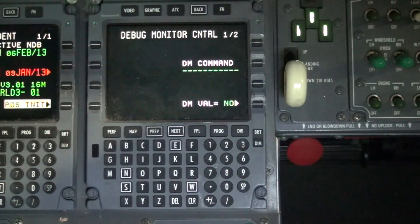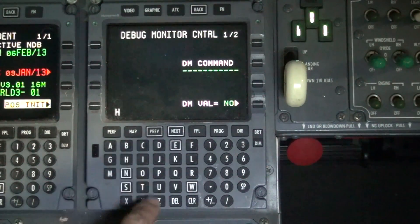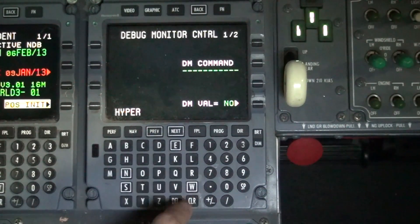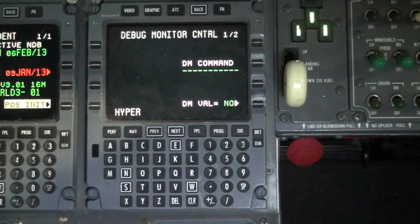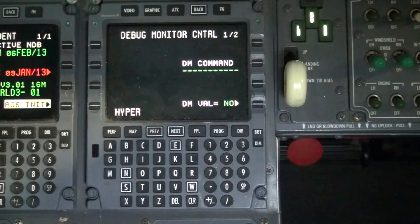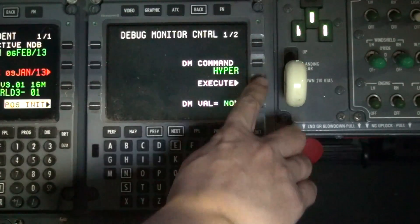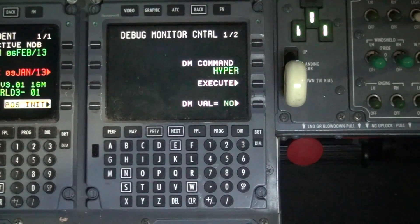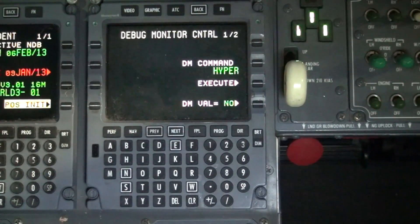Using the keypad, type in the word Hyper — H-Y-P-E-R. Once you've typed in the word Hyper, click on the DM command button on the right hand side of the FMS screen. Confirm the word Hyper is displayed under the DM command prompt and then click on the execute button.